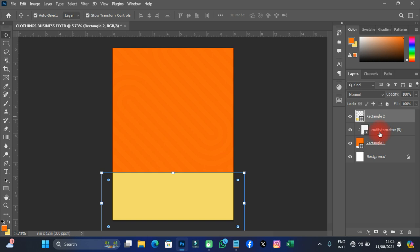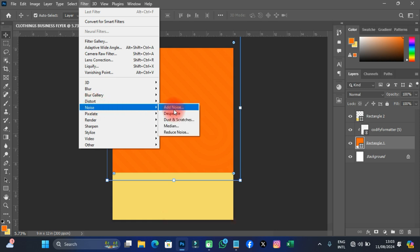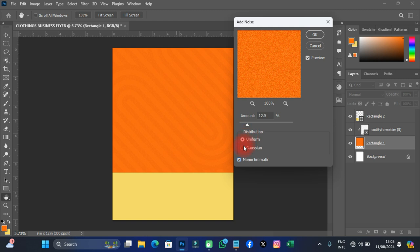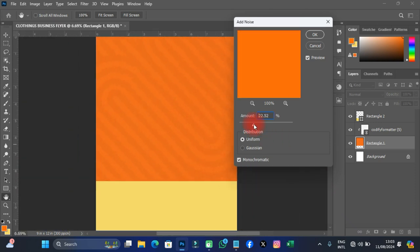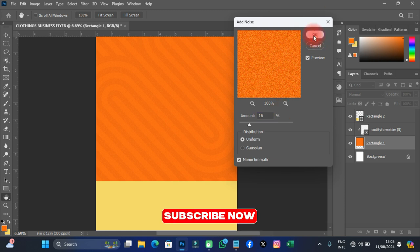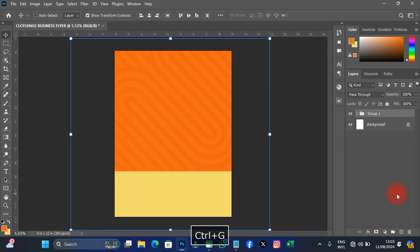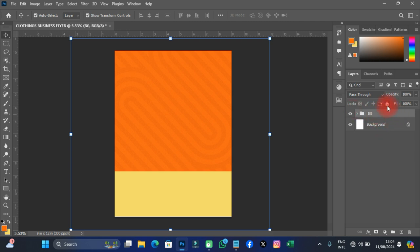On this layer I'm going to add noise. I'll go to Filter, then Noise, then click Add Noise. I'll rasterize it and set the noise to Monochromatic. I'll zoom out to check it — around 30 looks too much, so I'll bring it down to 16. Then I'll click OK and group these layers with Ctrl+G, naming the group 'BG' for background, and lock the layer.